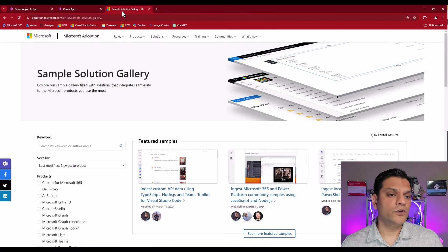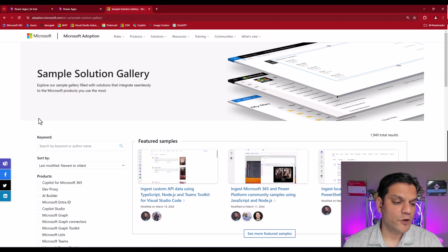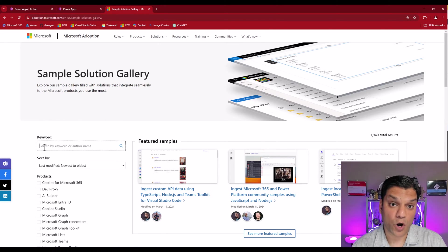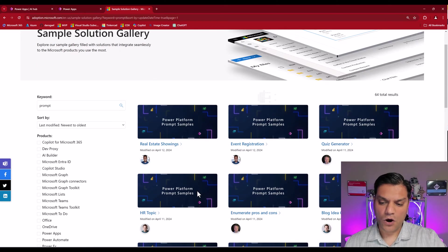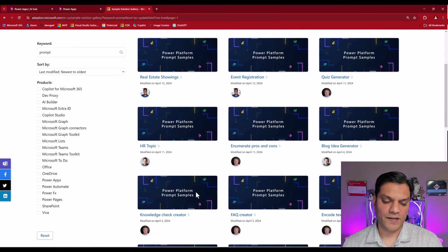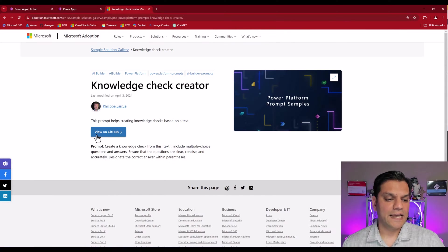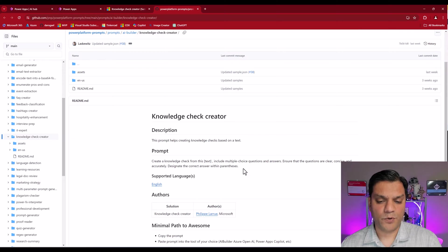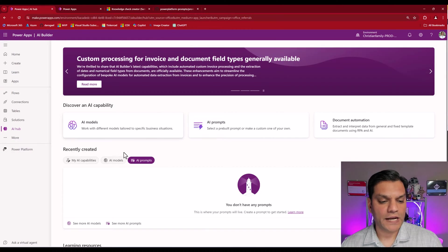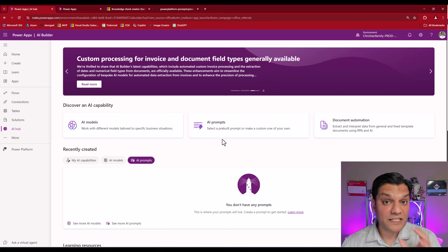You can also go to the sample solution gallery — the link is in the description below. When you search the keyword 'prompt', you'll start to see all of the prompts that are already available. You can select any one of these, click Go to GitHub, copy the prompt, then go to your AI Hub and paste it into your AI Prompts. It's literally that simple.